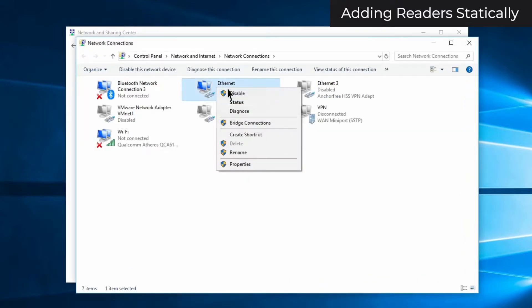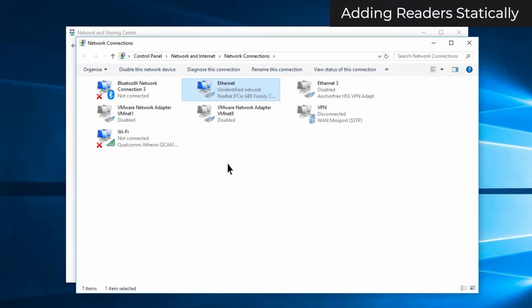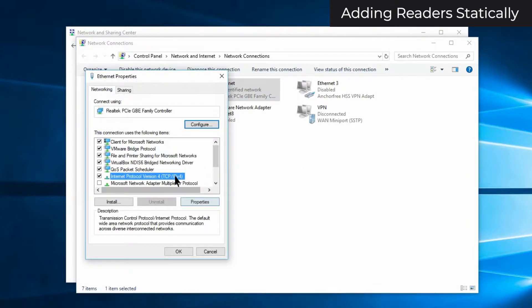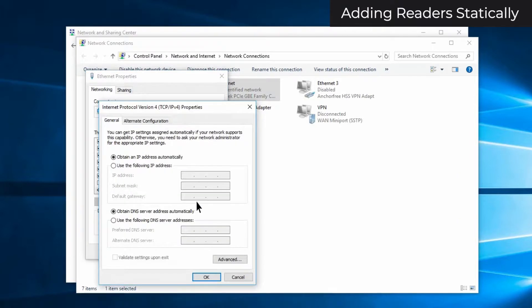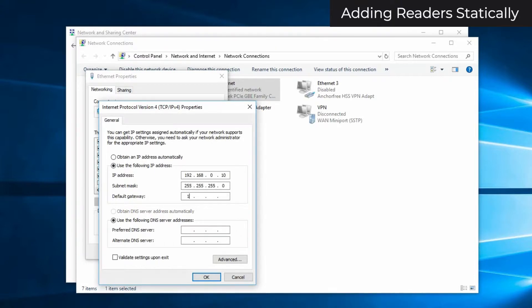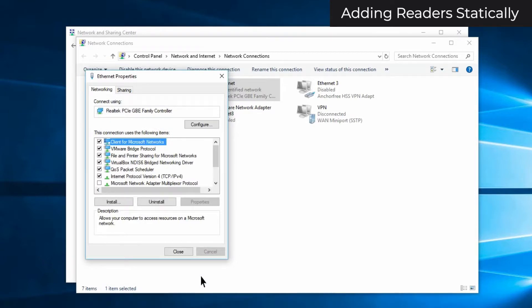Right click on the ethernet or LAN adapter you are using, and select properties. Select internet protocol version 4, and then click properties. Select use the following IP address. For IP address, enter 192.168.0.10, 255.255.255.0 for subnet mask, and 192.168.0.1 for default gateway. Click OK. Click close.